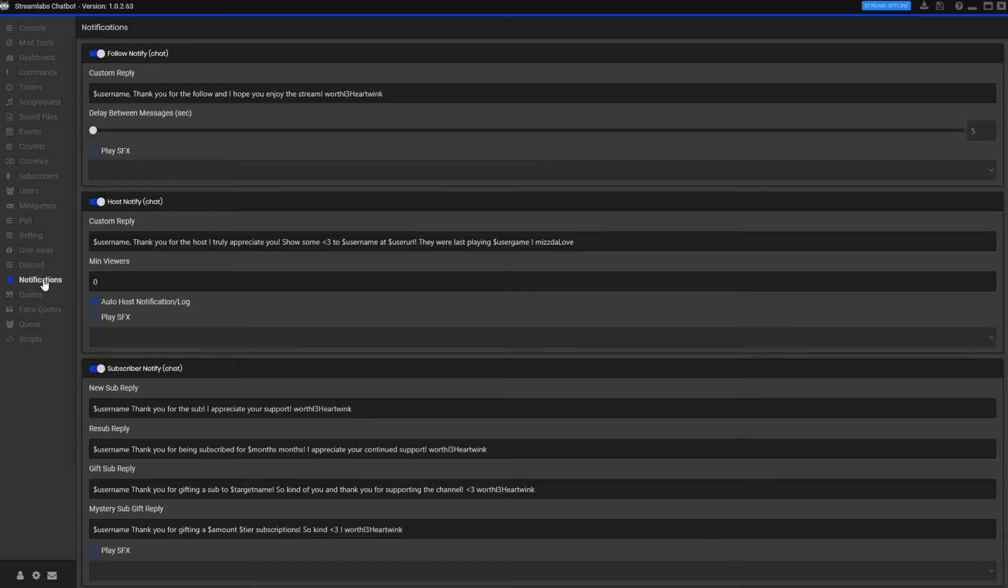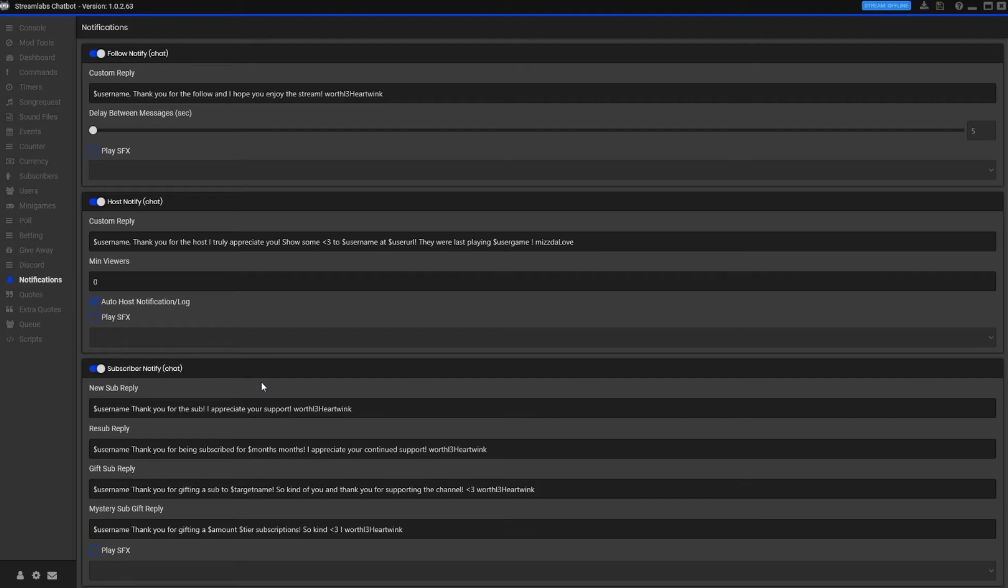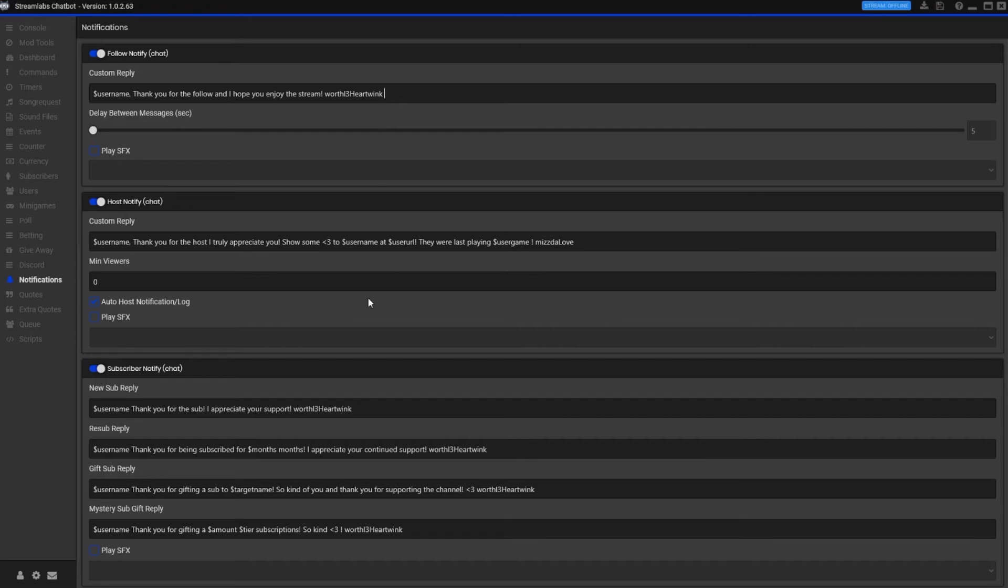Notifications - this is a fun thing. When people follow, they host, they sub, all that, it actually puts like a little message in the chat as well. And this is another reason why I like using my own account. This right here is my buddy's emote and I'm subbed to him, so I can use his emote in my notifications because my bot is set up under my account. So there's another reason why you might want to use it.